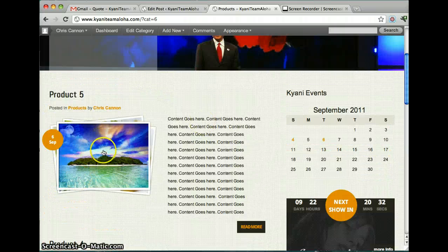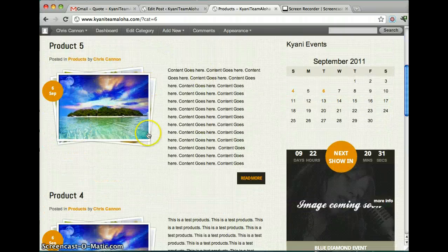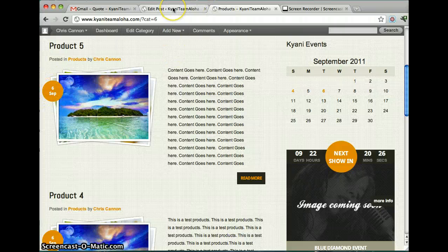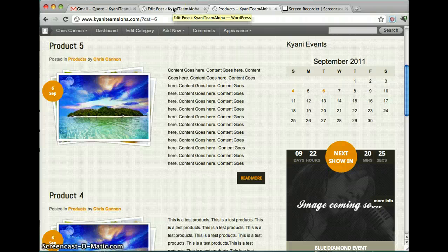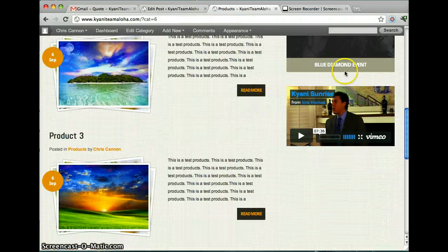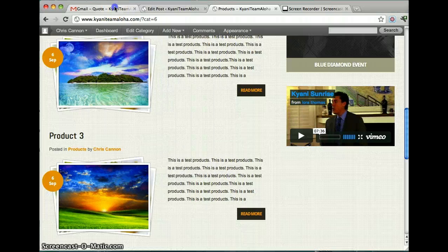And this will be your different products over here. And if you want, later I can get rid of this September 6th. So that's how you enter in products. And I know you said right here you want to enter in the video.